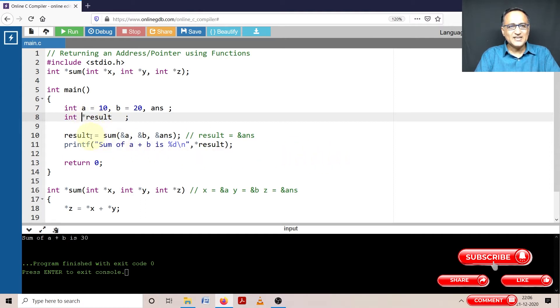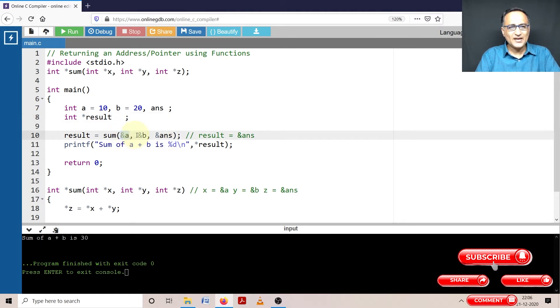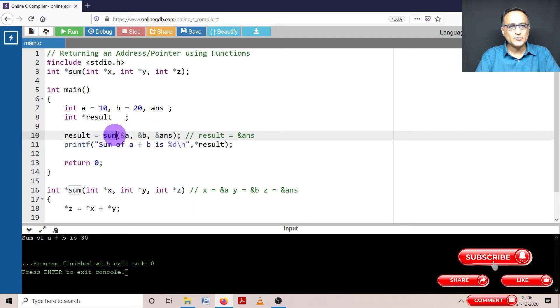Now I am saying result equals sum of address of a, address of b, address of answer. So what is going to be happening here now is the address of a, address of b, and address of answer is going to be passed to this particular function called sum.